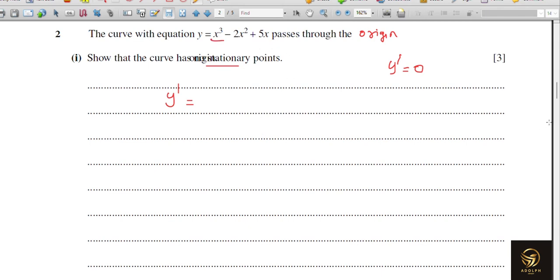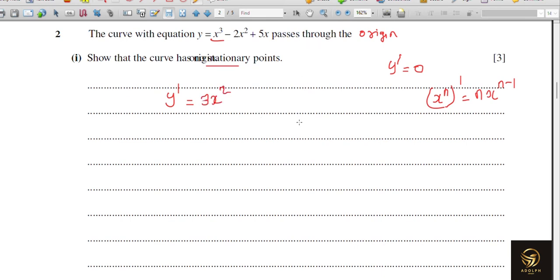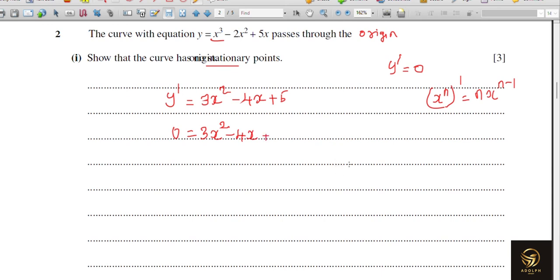Differentiating: using the rule that d/dx of x^n = n·x^(n−1), y-dash = 3x² − 4x + 5. This is the equation we equate to 0 to find stationary points. But we should prove it has no stationary points.